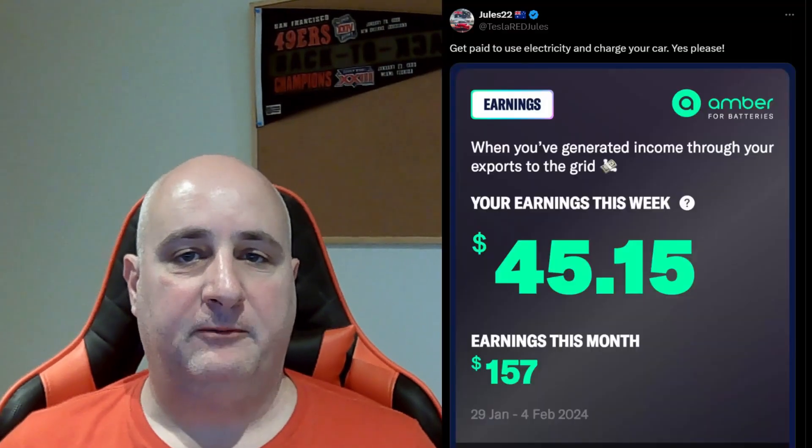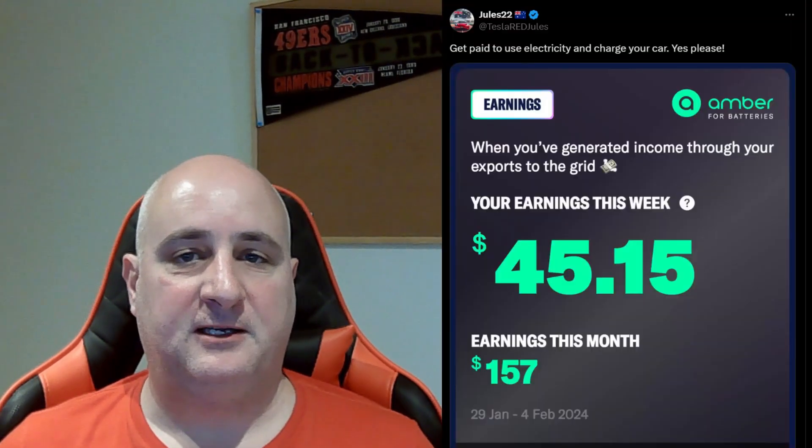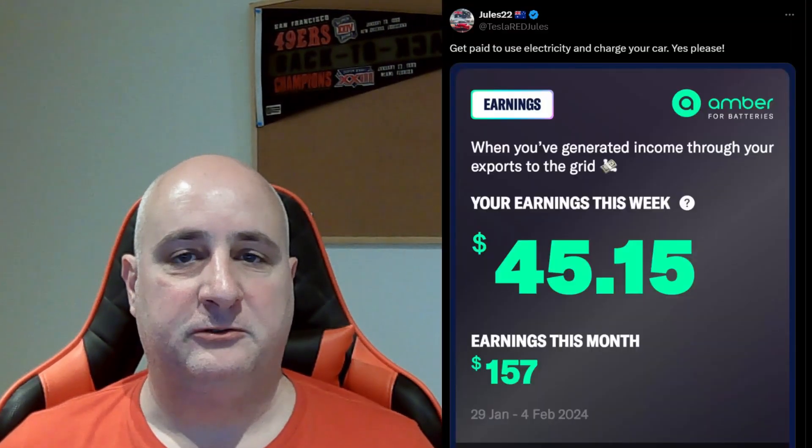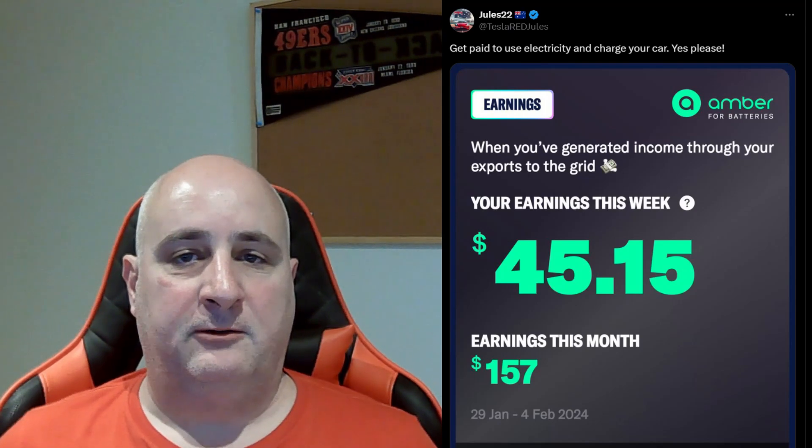Welcome back to Tesla Red. For those of you who have followed me on X, you've probably seen posts like this one where I'm earning money charging the car or just for general energy use. I quite often get a lot of questions about it and how it all works, so I figured I'd do a quick video just to run through all the ins and outs — how it works, how you set it up, what are the benefits, what are the drawbacks. So if you're interested in making money from using power, then definitely stay tuned.